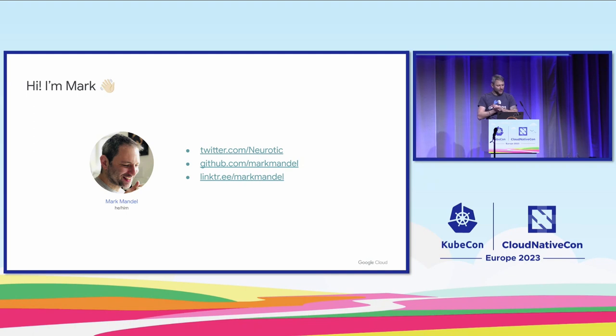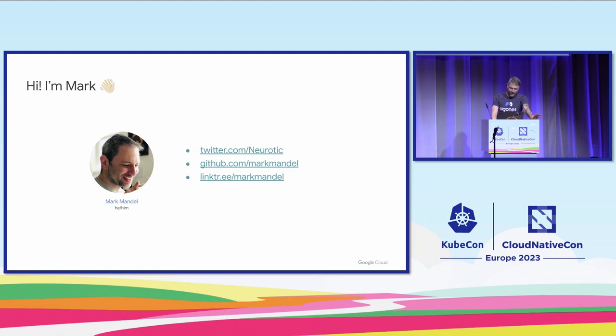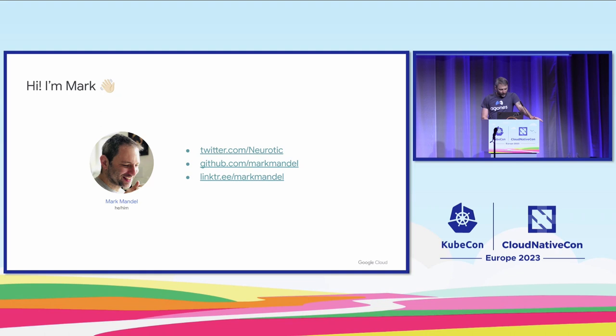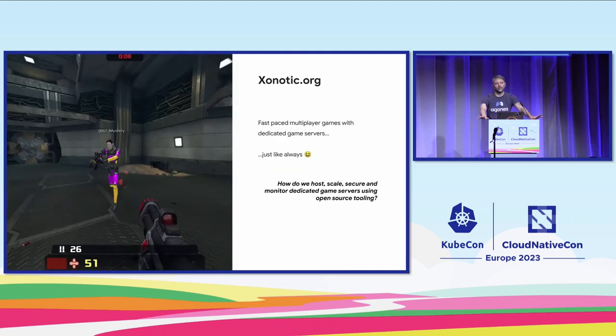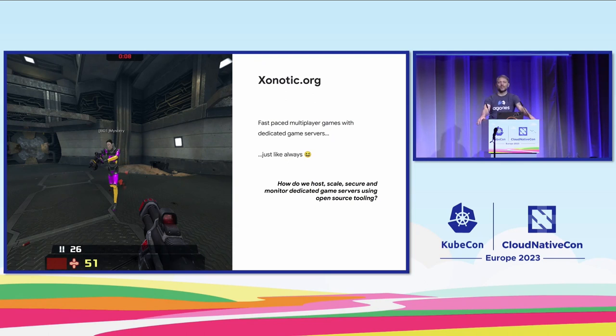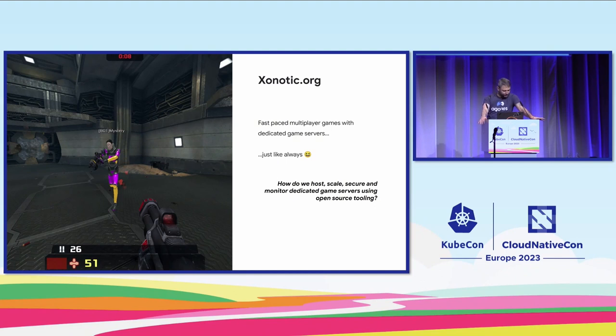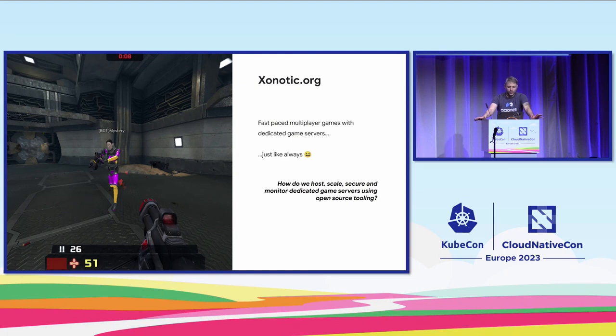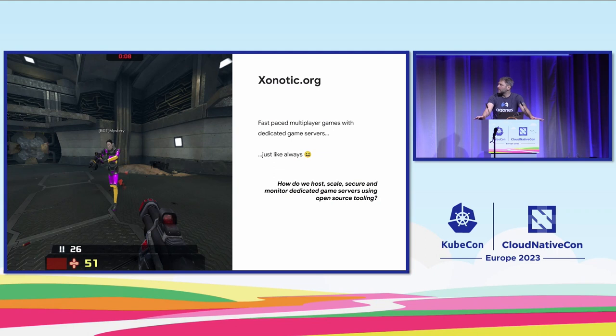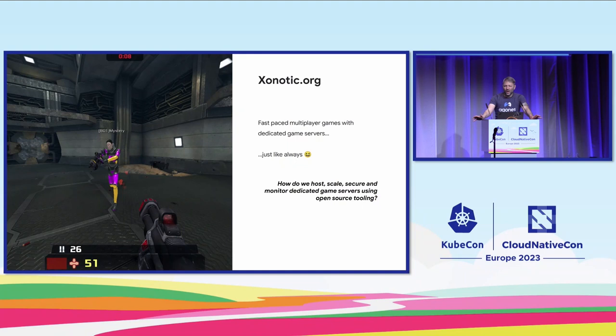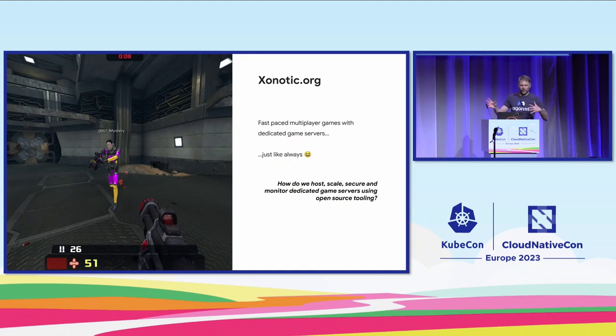We're going to talk about Agones and Quilkin, open source multiplayer game server orchestration and service mesh on Kubernetes. We're going to be talking about some fun stuff today, and we've got half an hour, so some of it will be a little surface, but hopefully I'll be able to give you enough information to be interesting.